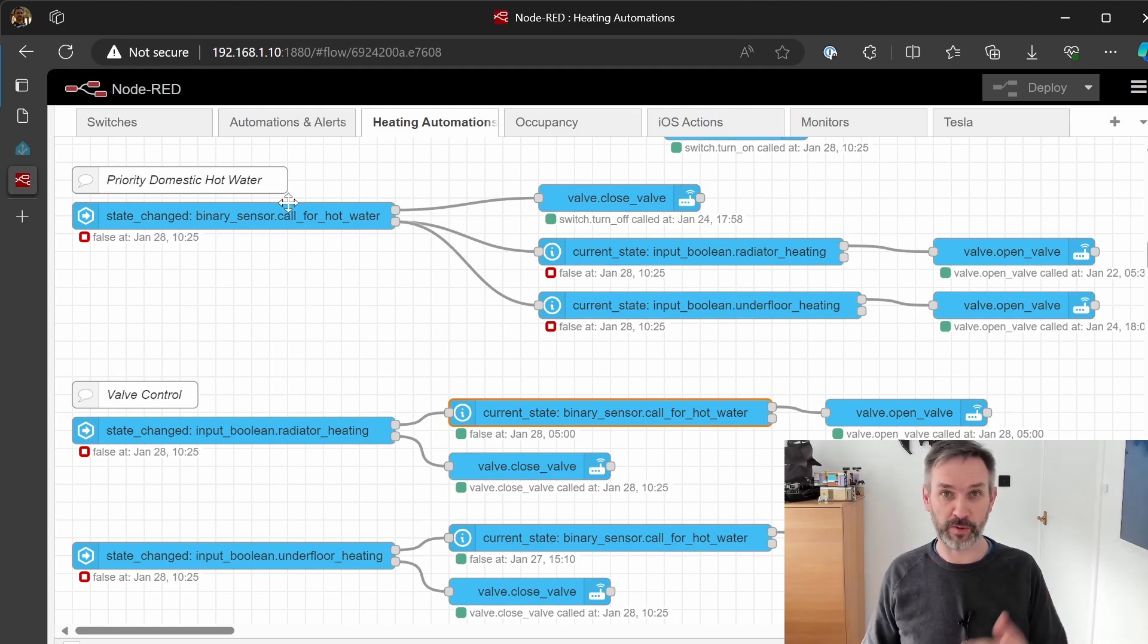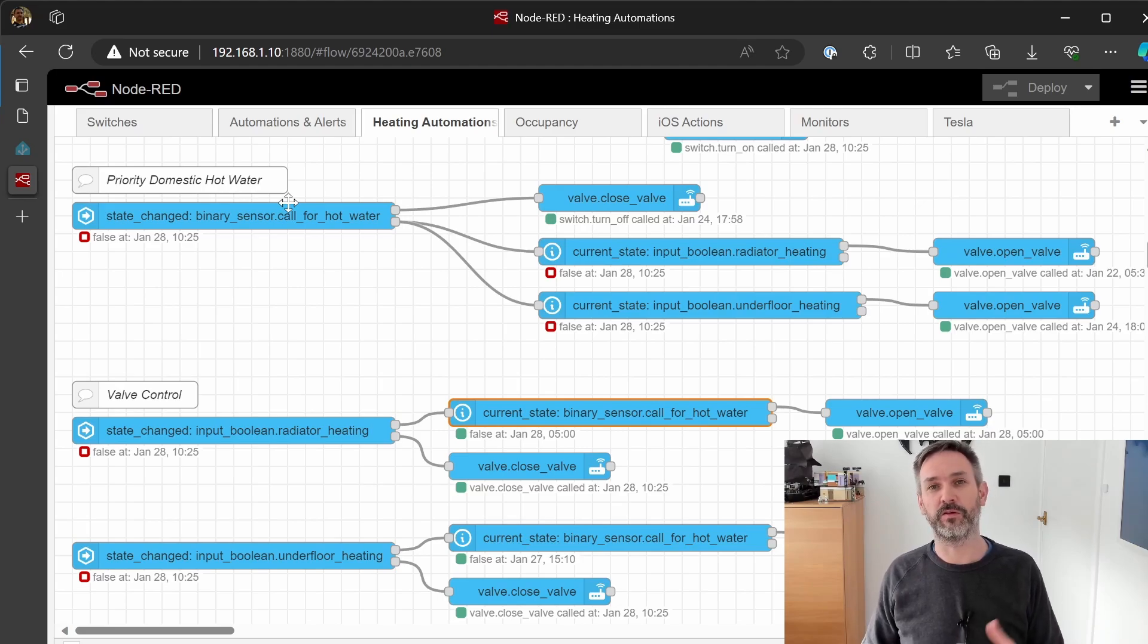And that in a nutshell is how my priority domestic hot water setup works with my existing S plan system. I've had this in place for quite a few months now and it's worked. This is the first winter where it's been tried in earnest and it's worked flawlessly so I couldn't be happier with how this is panned out.